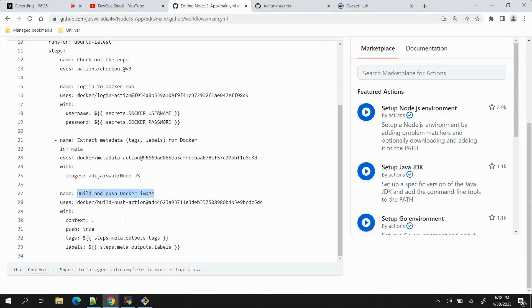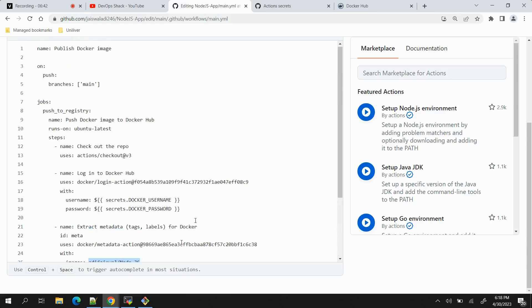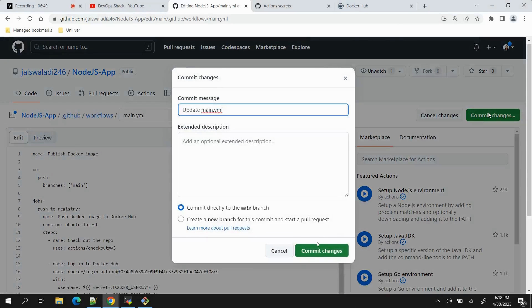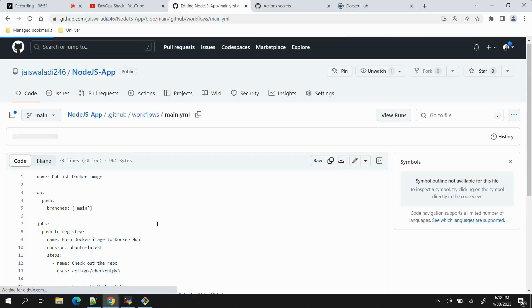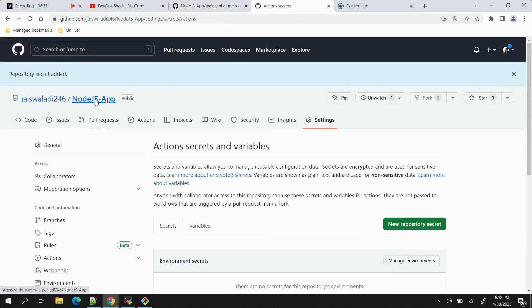And finally in final stage we have 'Build and push the Docker image'. Here it will be building the Docker image with the name of this one, then it will be tagged with output from this metadata, and then that whole image will be pushed to Docker Hub repository. This is pretty much done and let me just commit the changes. Once I commit the changes it will directly start the pipeline.